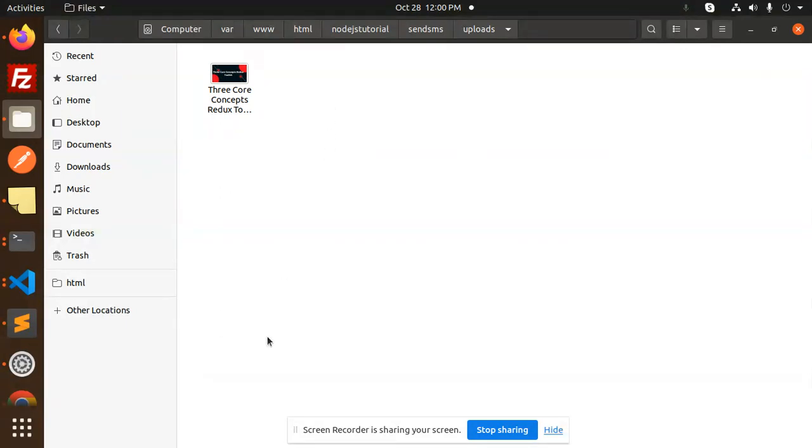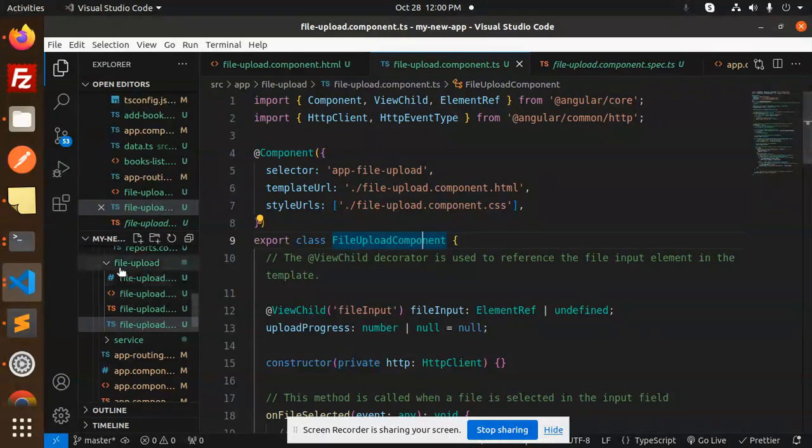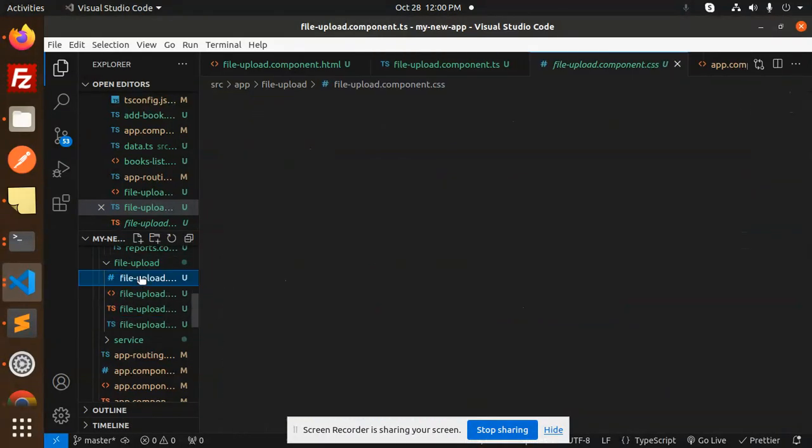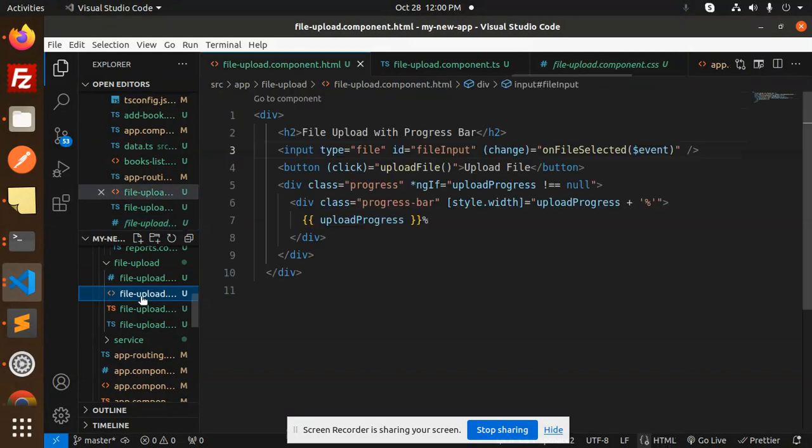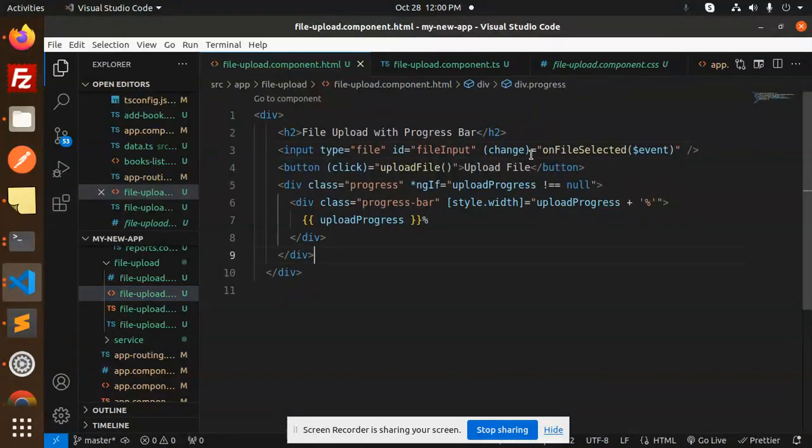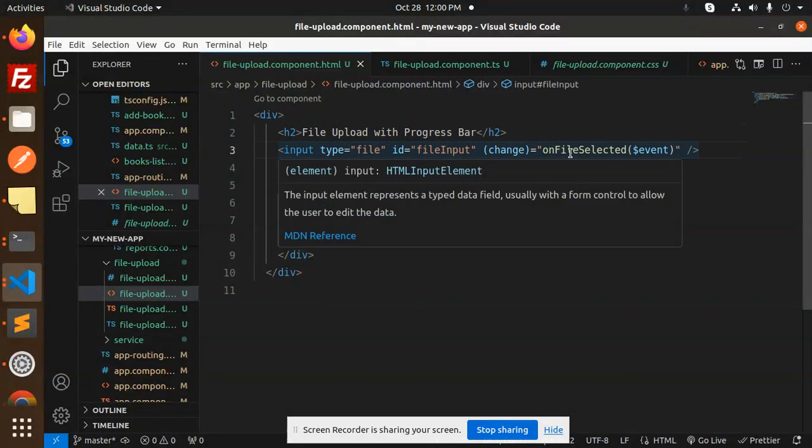Okay, so first of all this is the Angular part. Here we have the file upload section. This is the file-upload.component.css, this is the HTML part. So here we go with the HTML. Here we have the file upload with progress H2 tag, then we have an input where we have our own file selected.